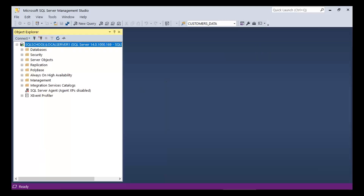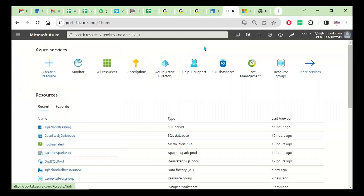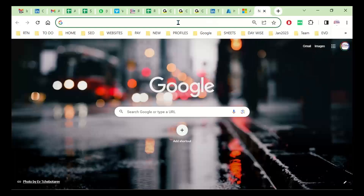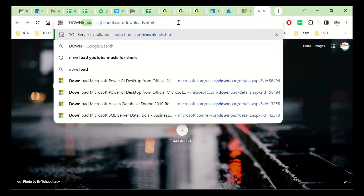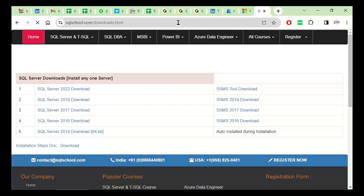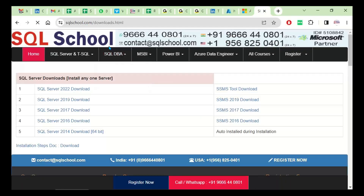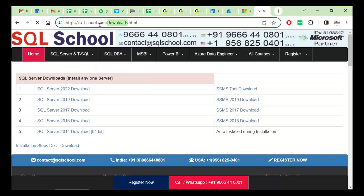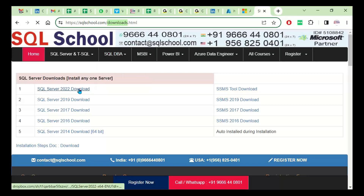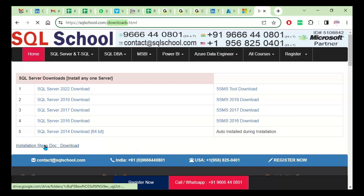I was talking about 90 days, 180 days, or lifelong free editions. You can find downloads at SQLschool.com — Downloads. There you see 2022, 2019, 2017 server downloads, tool downloads, and installation steps.